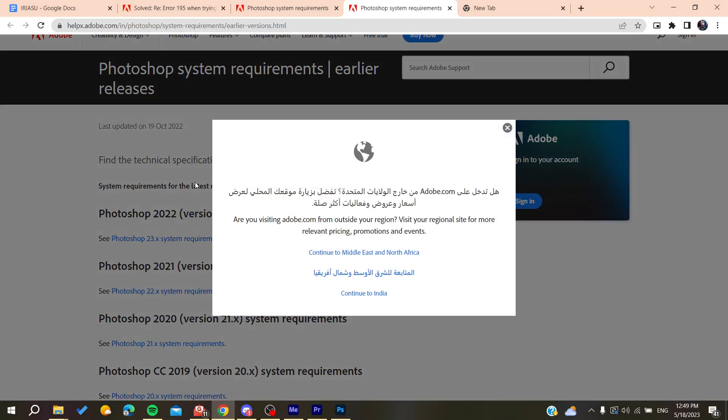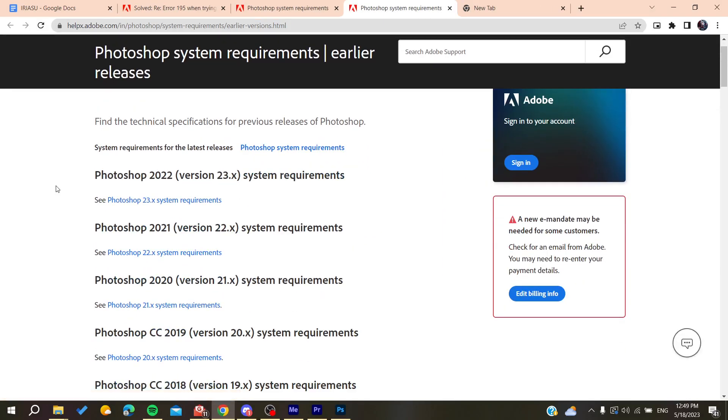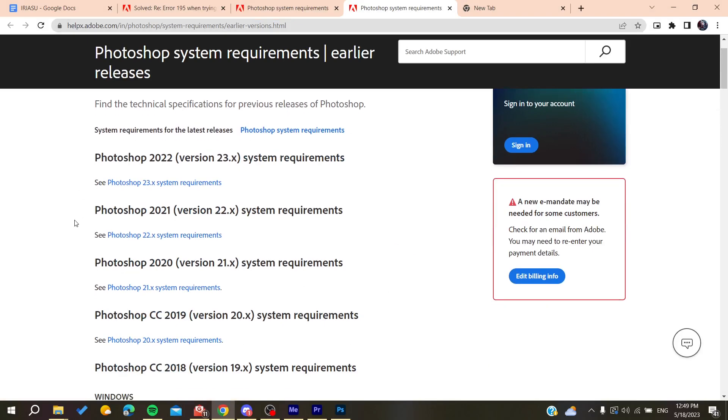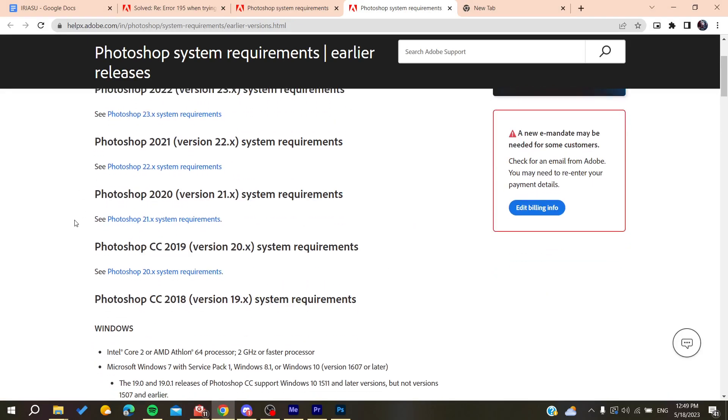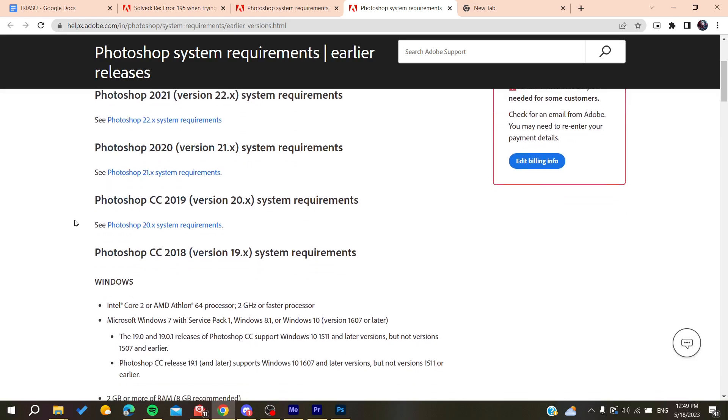Here you can see the older versions of Photoshop. Check if it meets your system requirements and hardware performance. After you make sure that it meets your requirements...